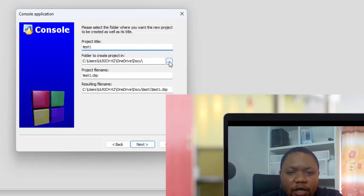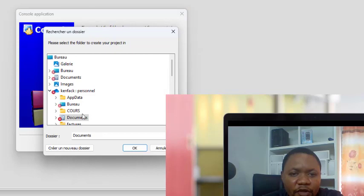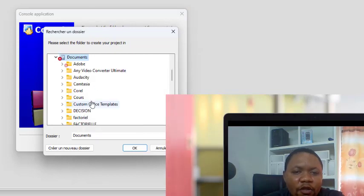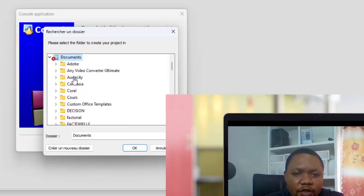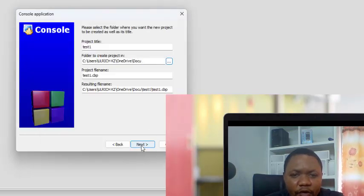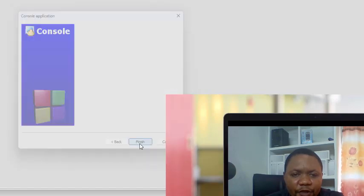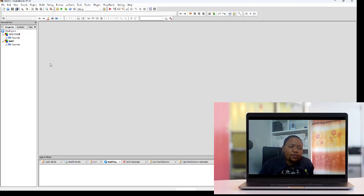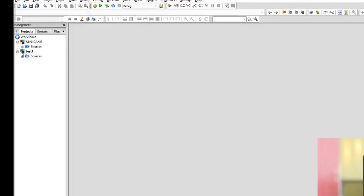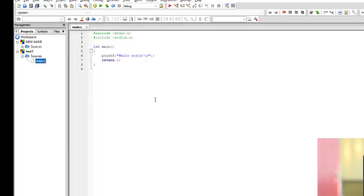I'll also click on this button to give a location to my project by clicking these three dots. Most of the time I'll allow you to select Documents or Desktop — one of those is better. Click OK, then click Next, then Finish. You have finished creating a new project. In the project bar you have Sources, and inside the project you have main.c.